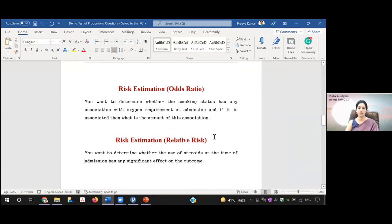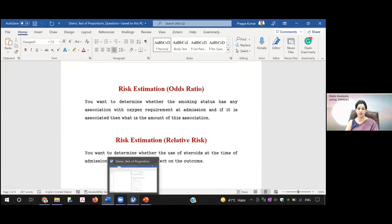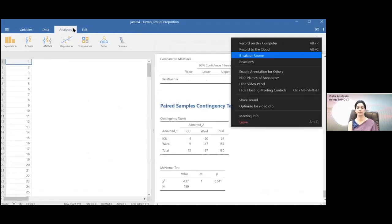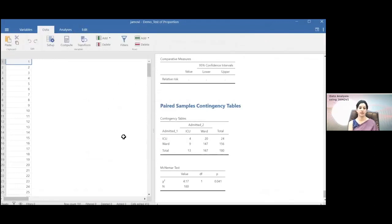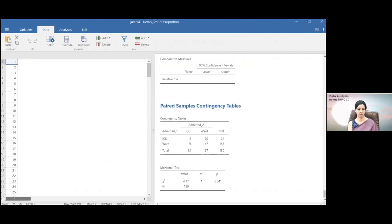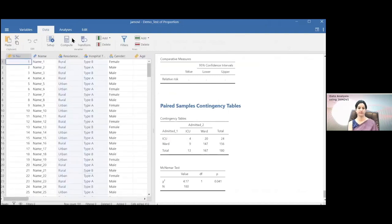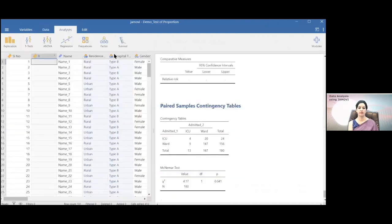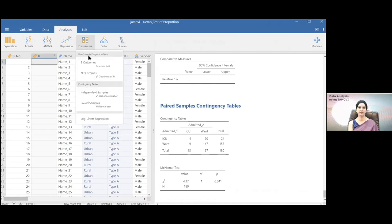So I'll go back to this dataset again. The options are the same. This is the data. I'll go to Analyze again — this is the frequency. Here you can see it will be like a contingency table only.